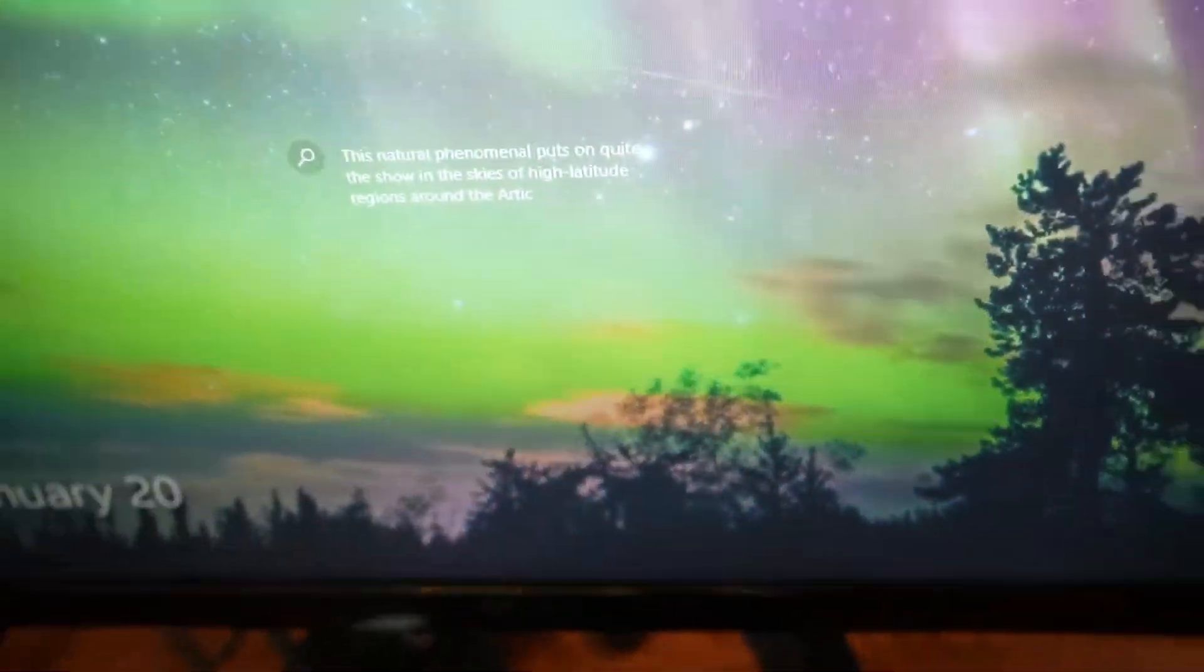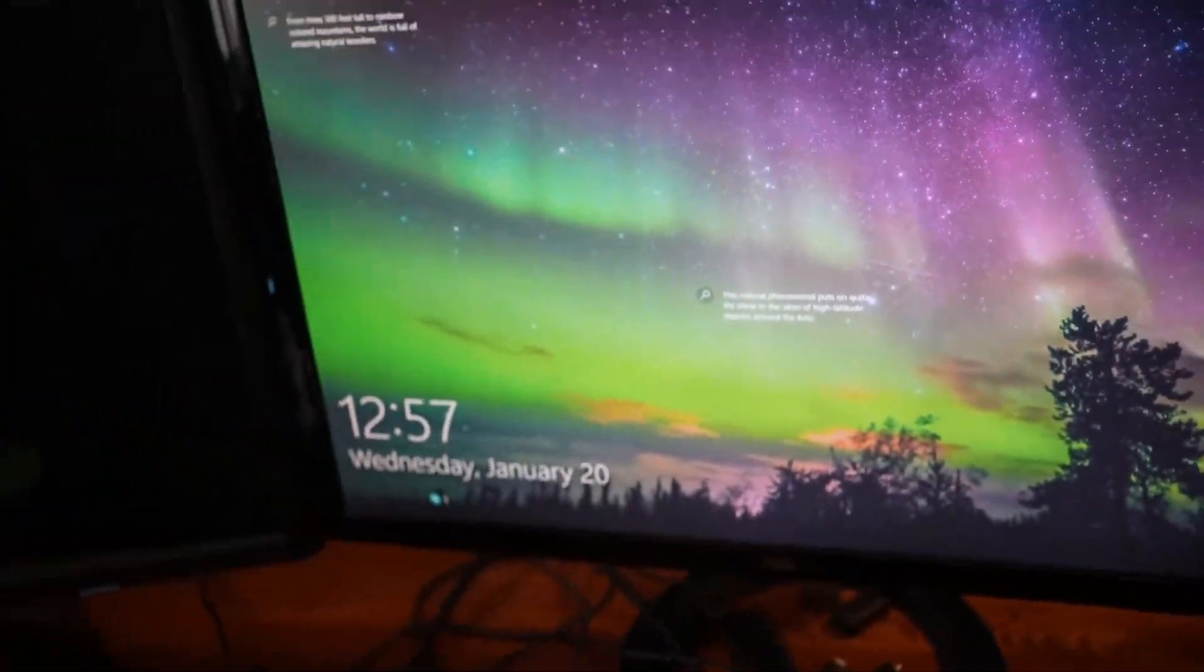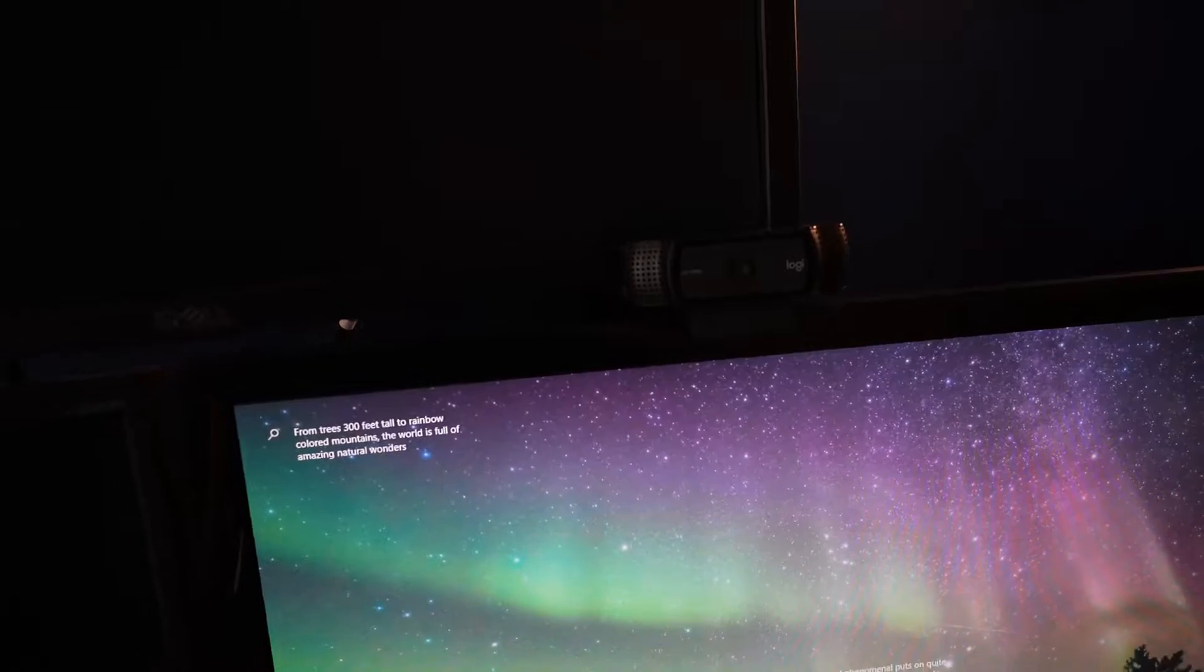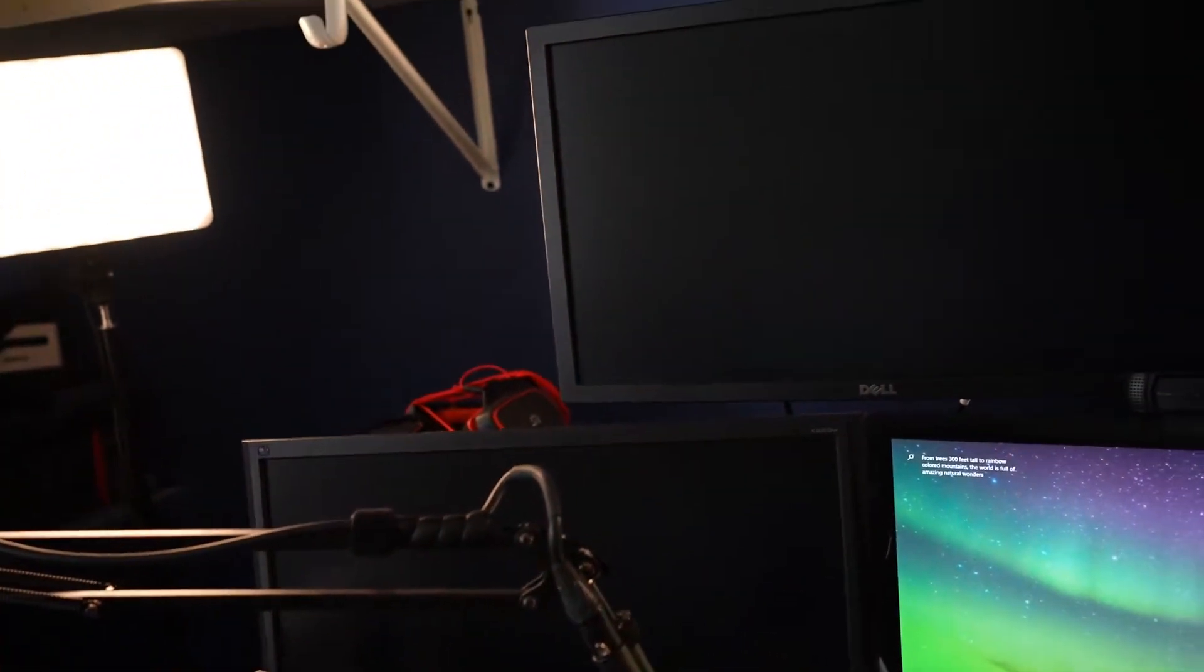For my monitors, I got some pretty basic setup. Oh, let me turn off the LED lights. It looks really weird on camera. My monitors are pretty basic. Nothing special. I don't really have the nicest.